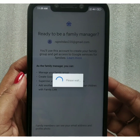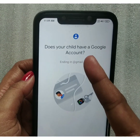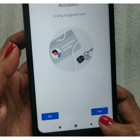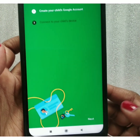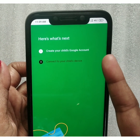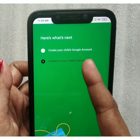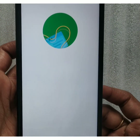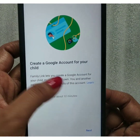Next, you will be asked: does your child already have a Google account? If yes, select Yes; otherwise select No. We selected No, so now we will create our child's account. Read all the information shown, then click Next. You will see the screen 'Create a Google Account for your child'.